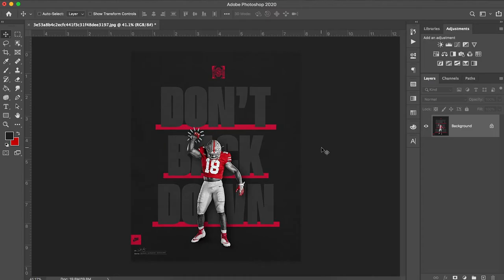Hey everyone and welcome back to Sports Design School where we teach you everything you need to know to create high-quality sports designs in Adobe Photoshop.